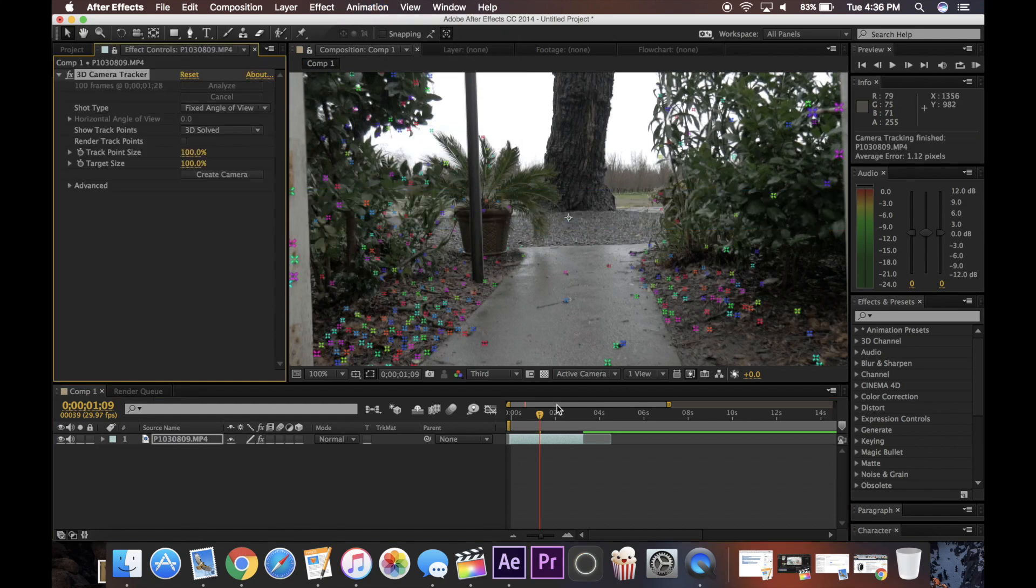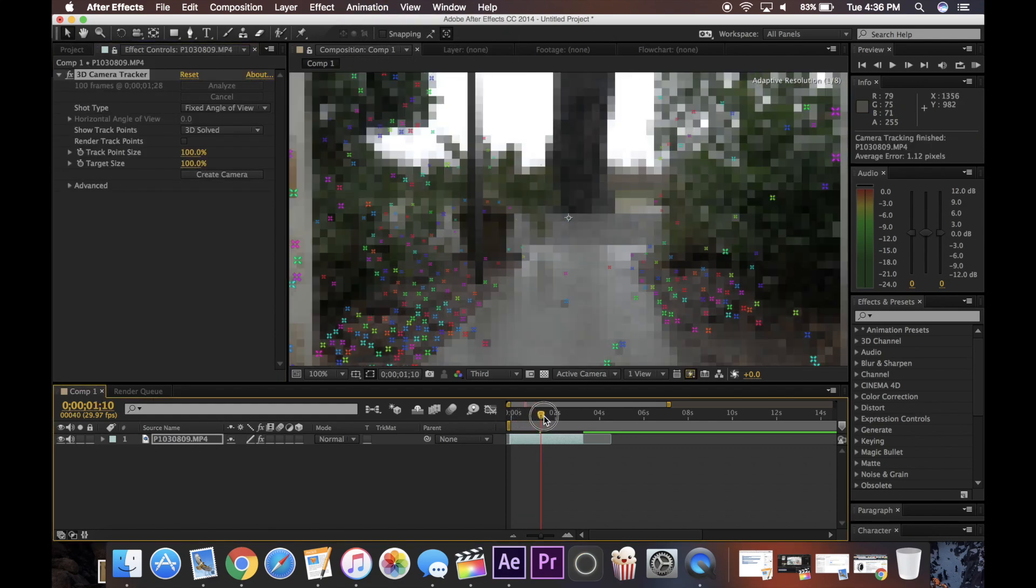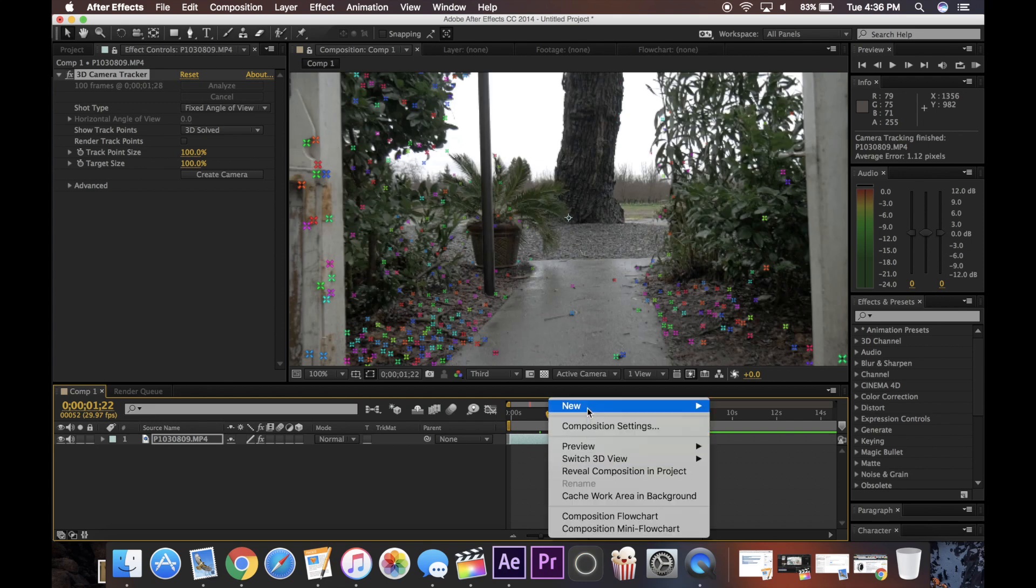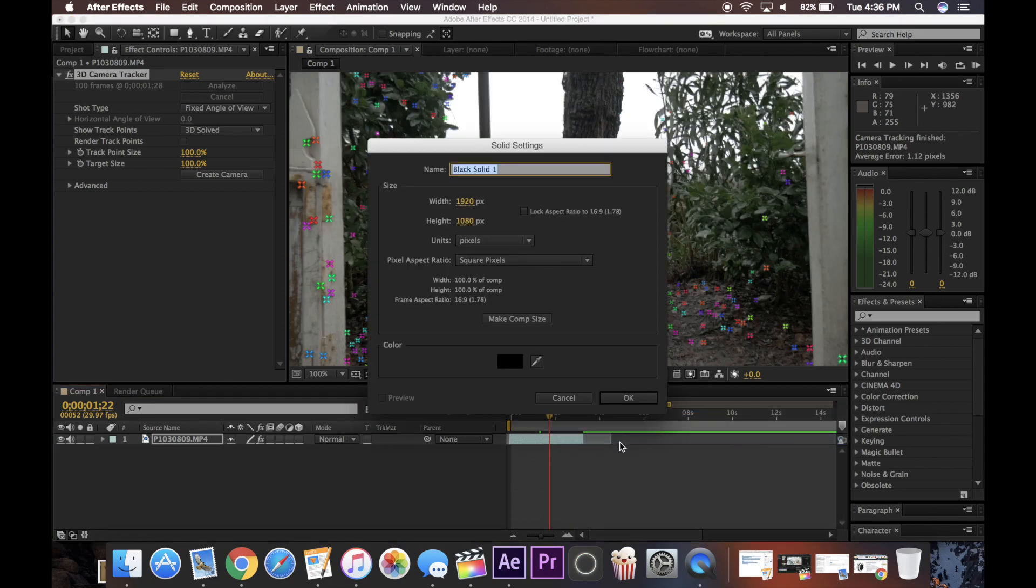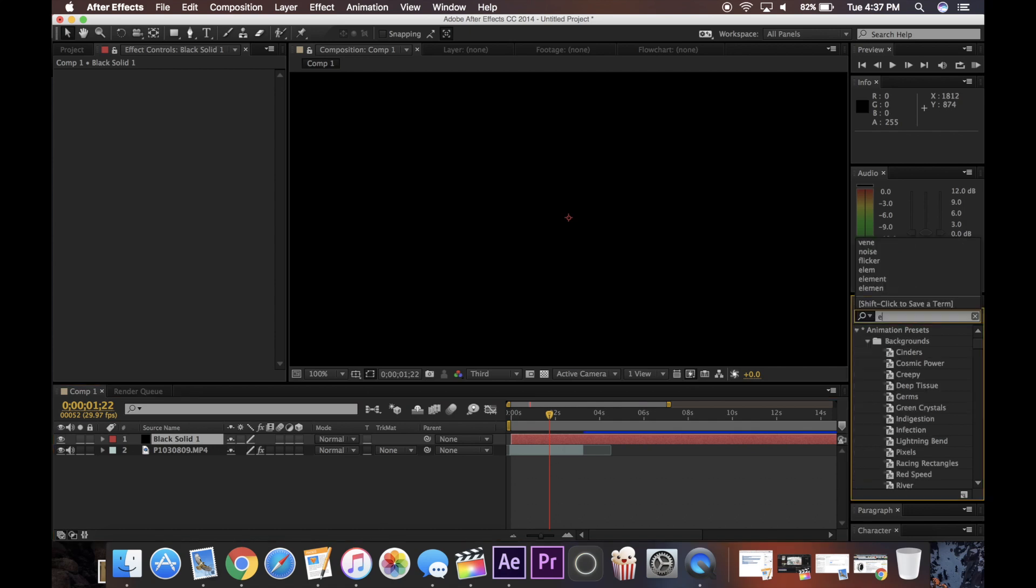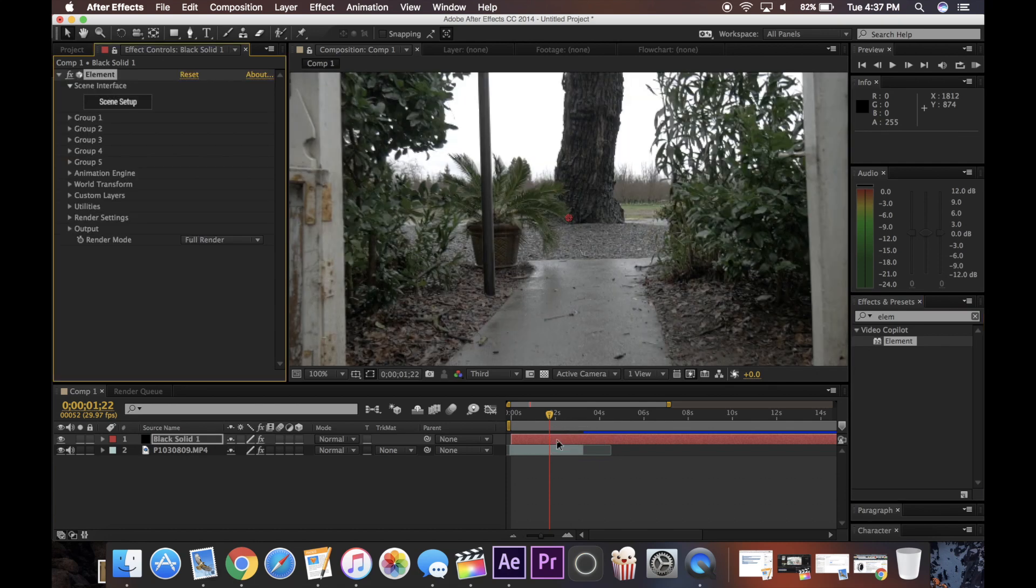So now as you can see I have all these track points in my scene here, so now I can keep going. I'm going to right click and create a new solid, doesn't matter, just create it, then search in your effects for Element, comes right up from Video Copilot, drag that under your solid, and now you have all these options from Element 3D.